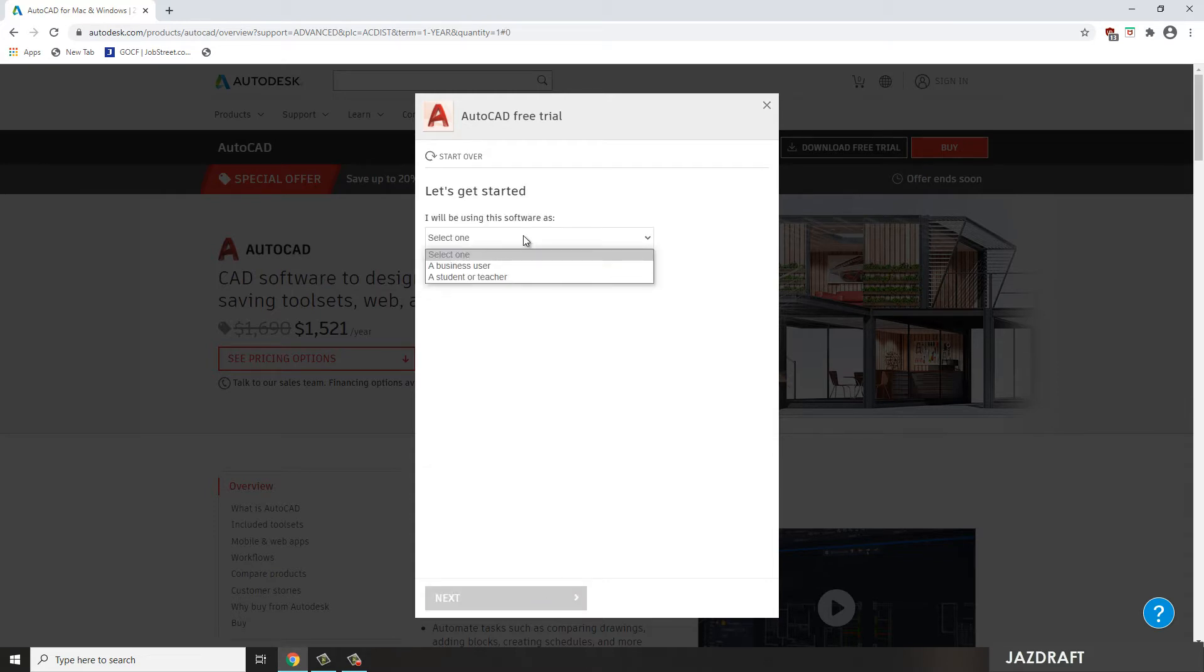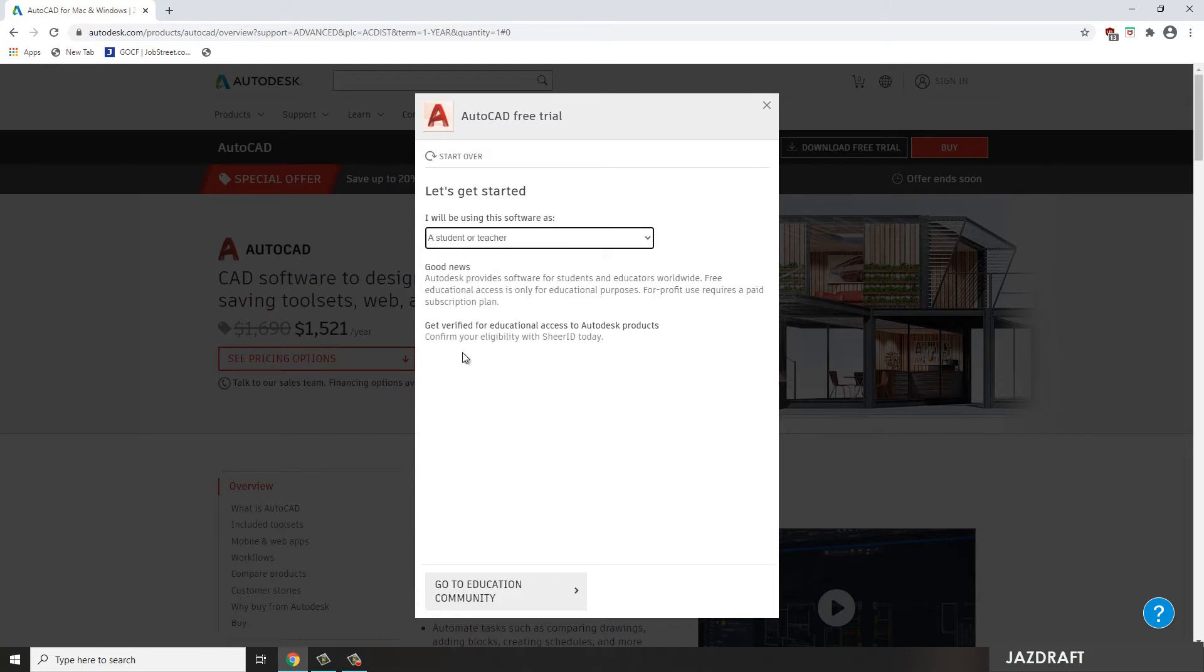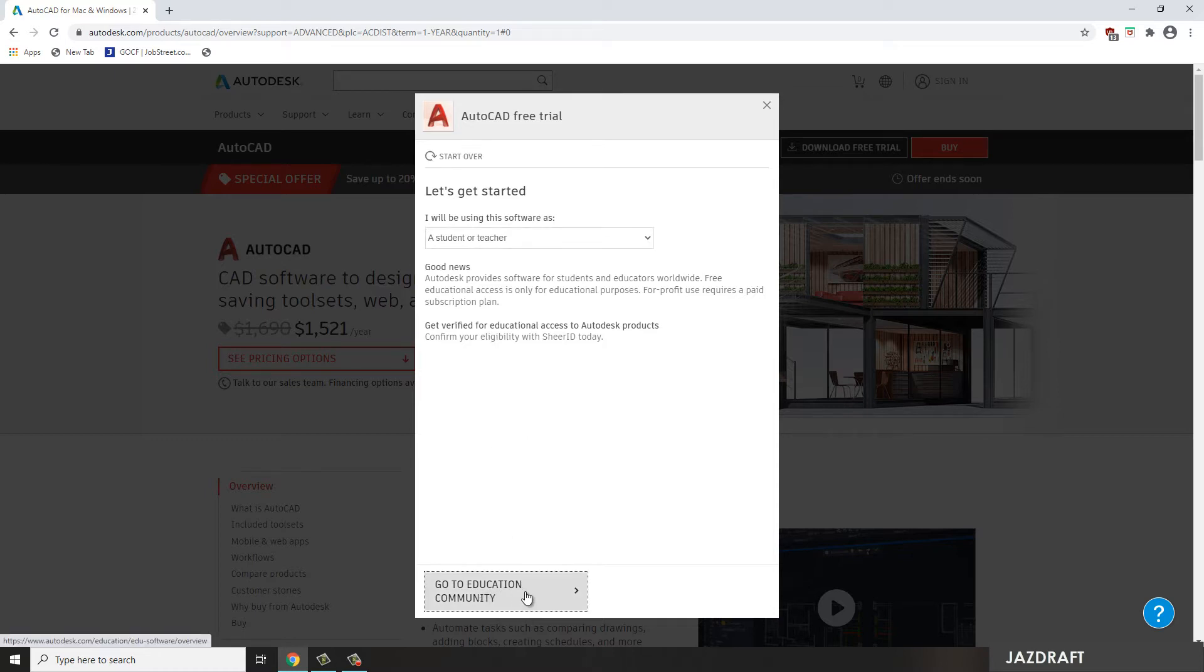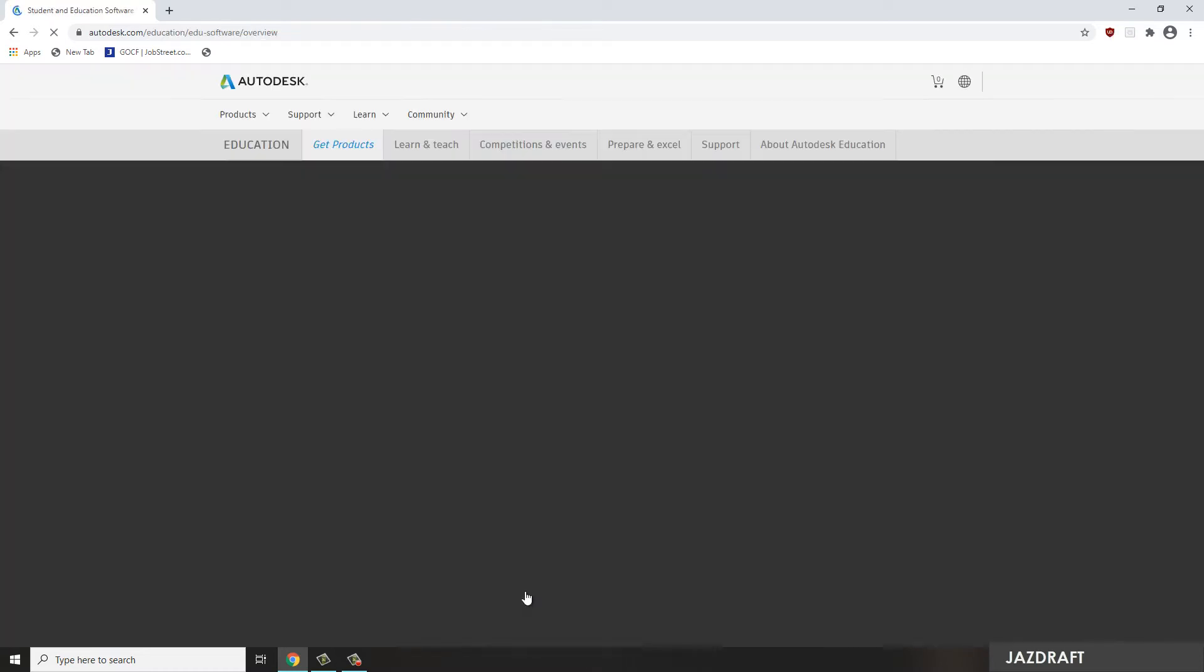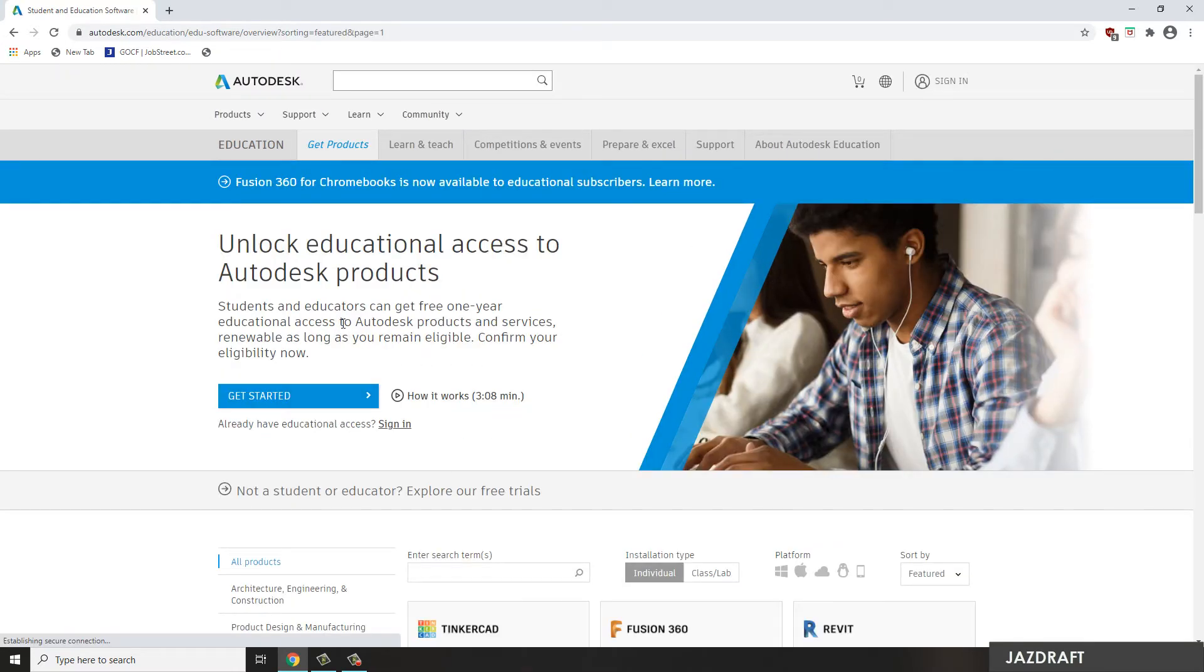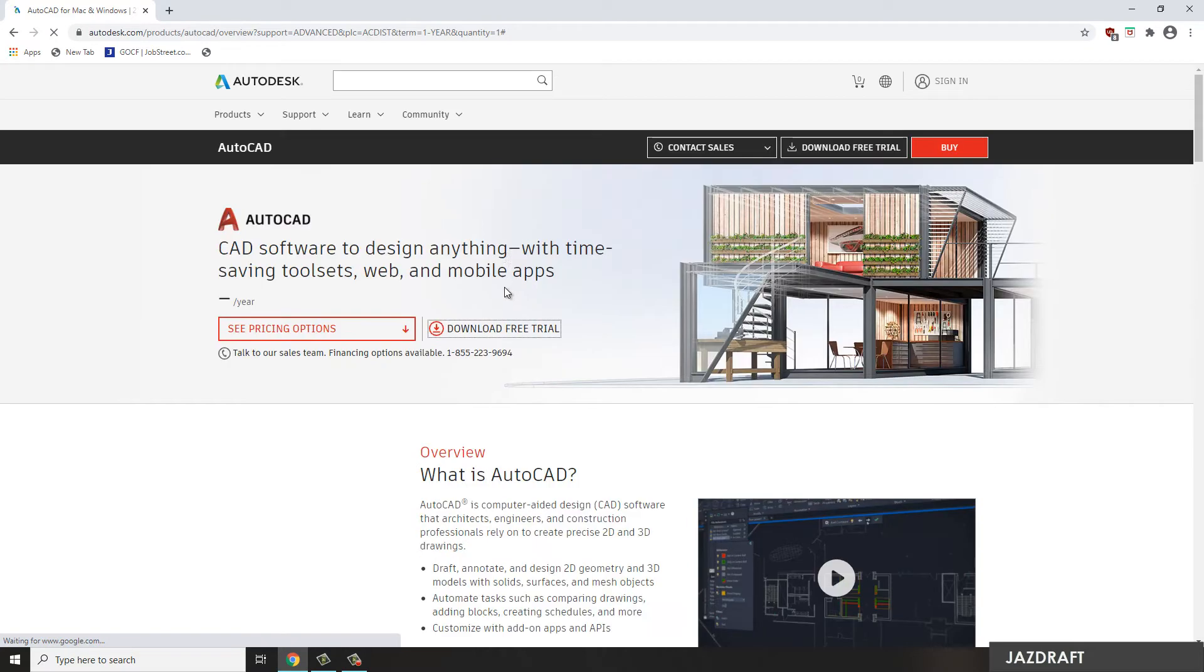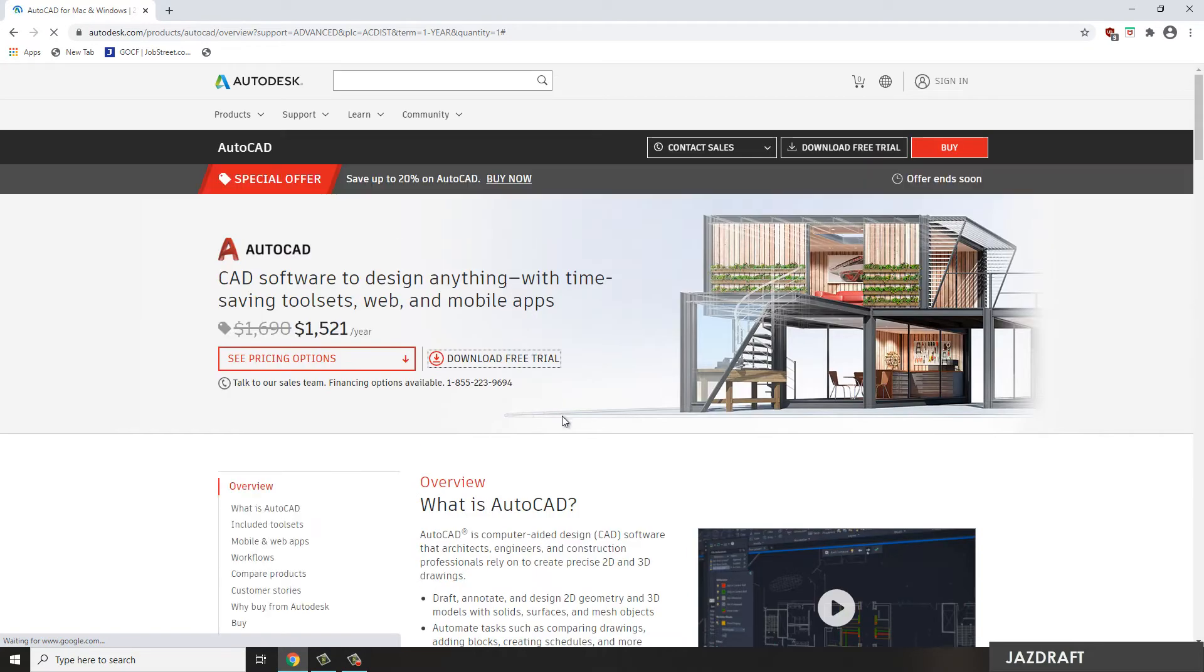Then click Next. It will ask you, it will ask us about which purpose that we are going to use this AutoCAD for. This I'm going to use the Business User because if I choose the Student or Teacher it will give me an option to go to this site and it will take some parts to log in or to register on this site before we can have it. But for this, I'm just going to click Trial.